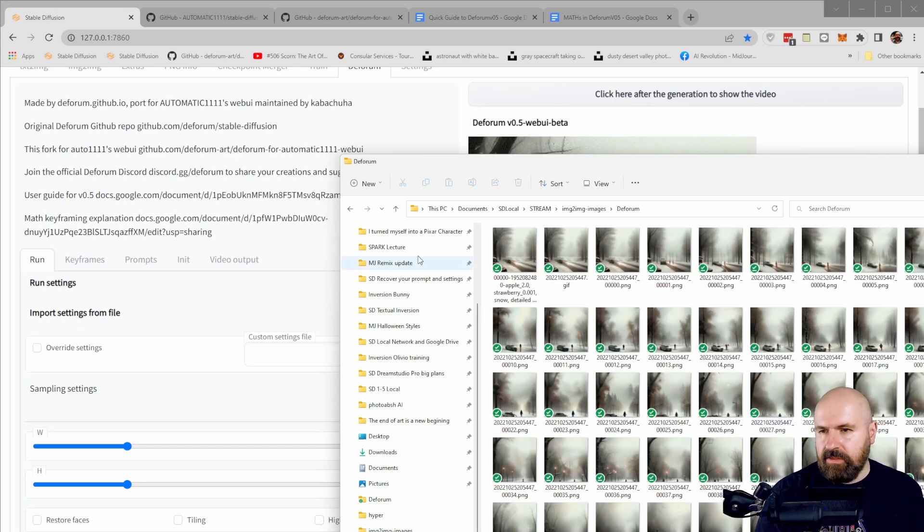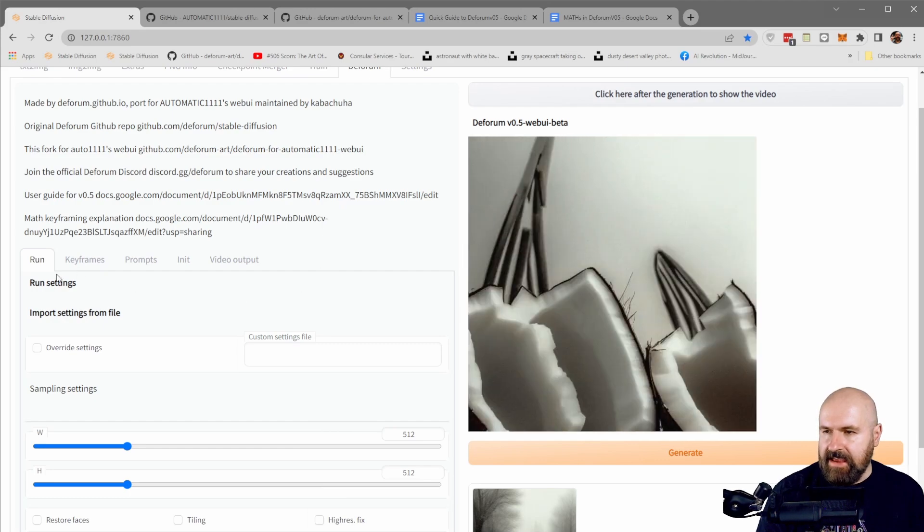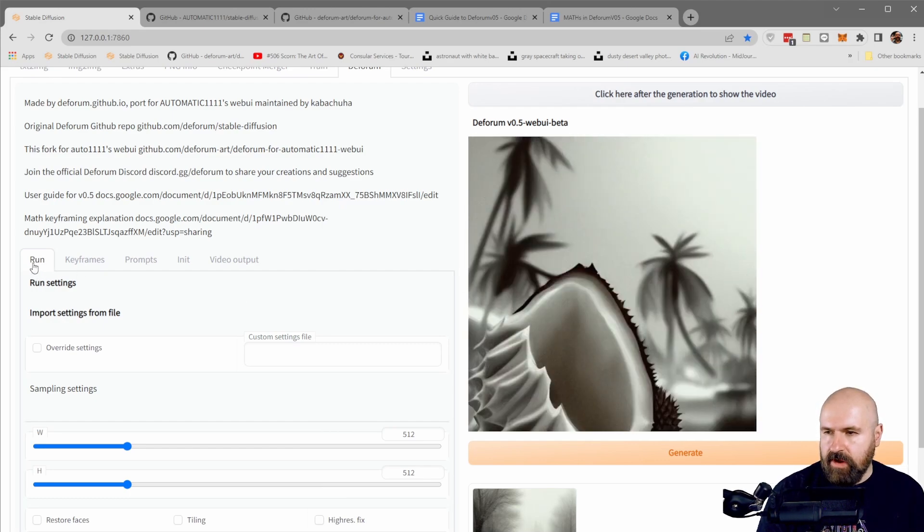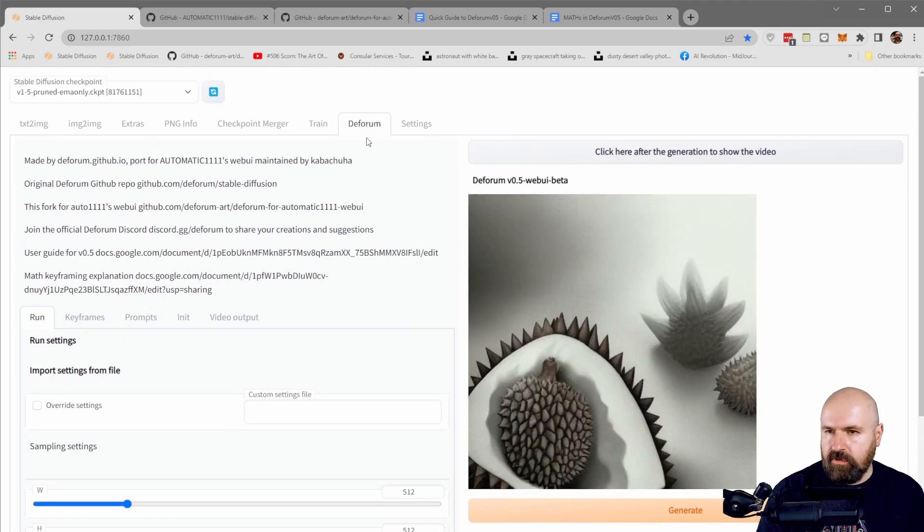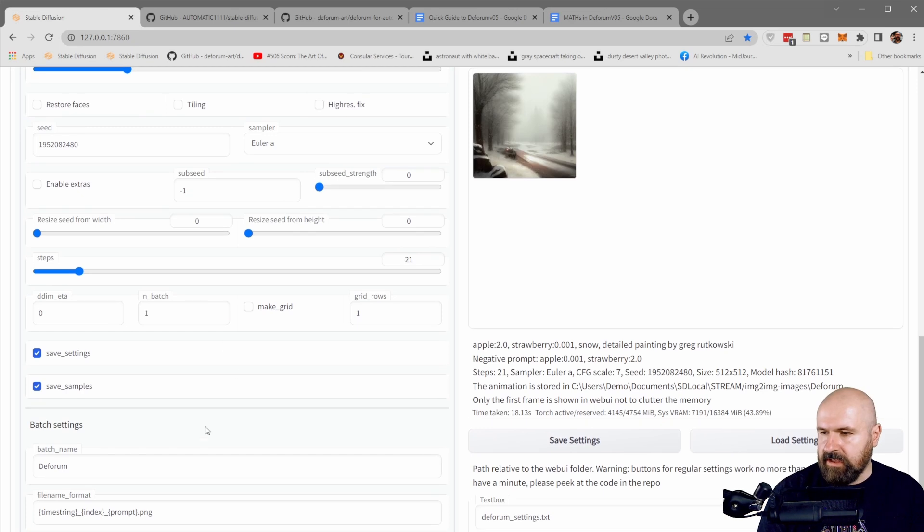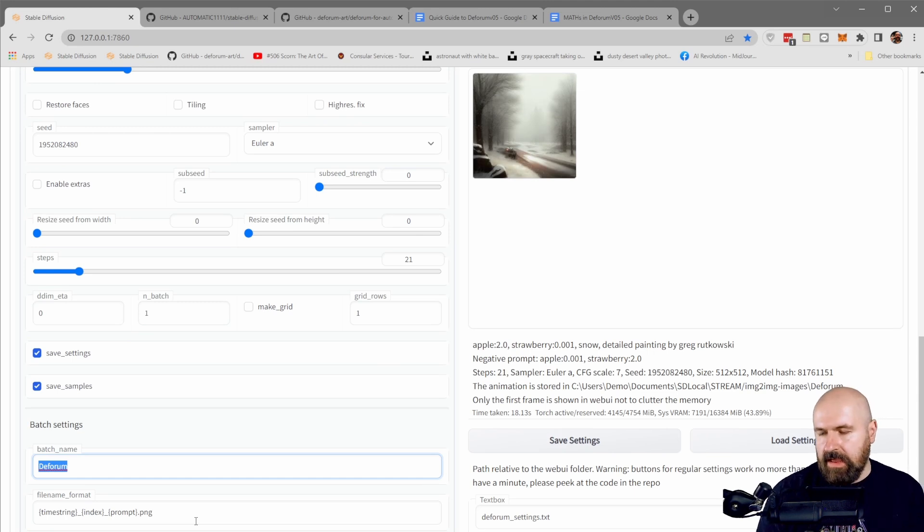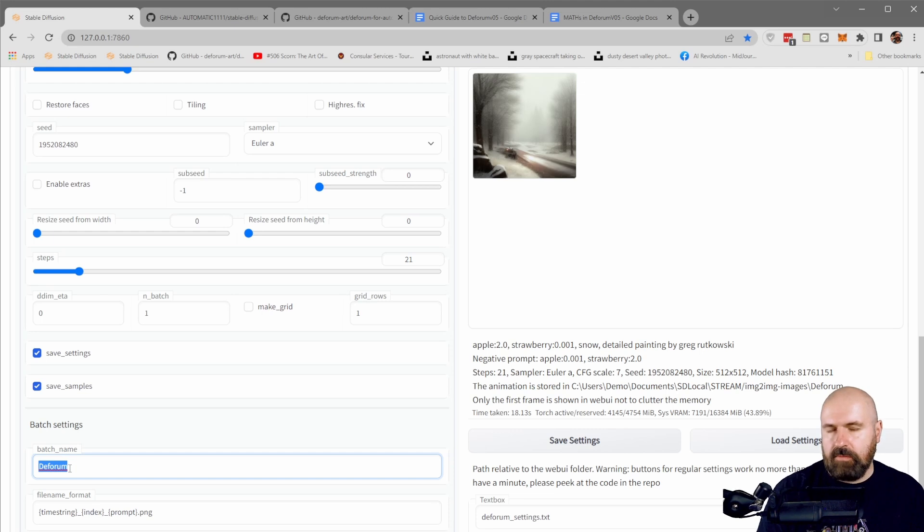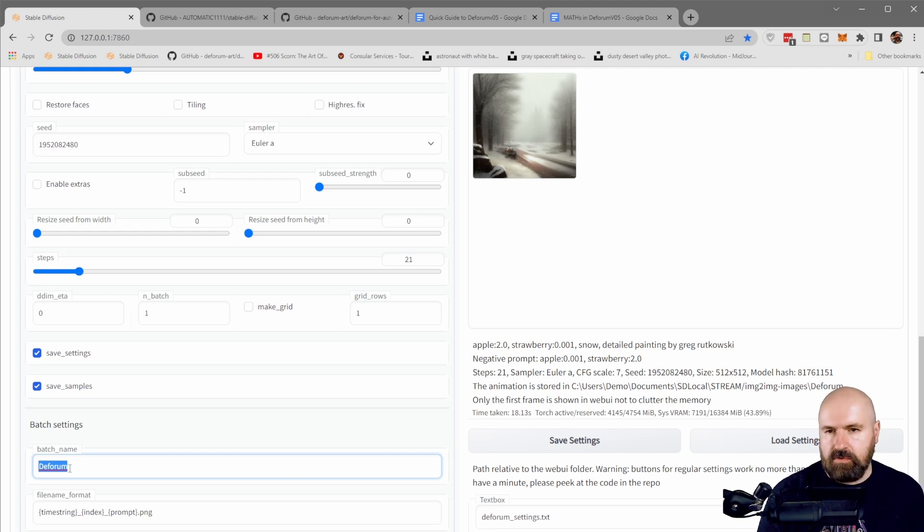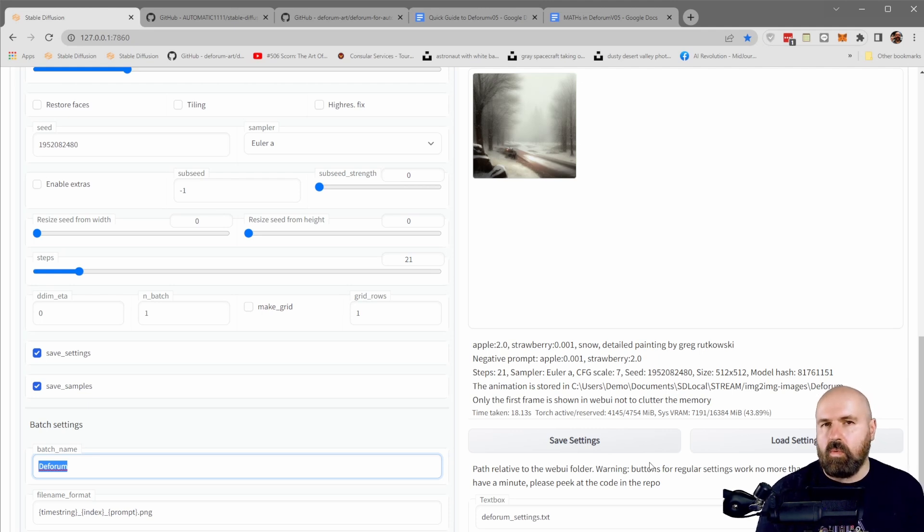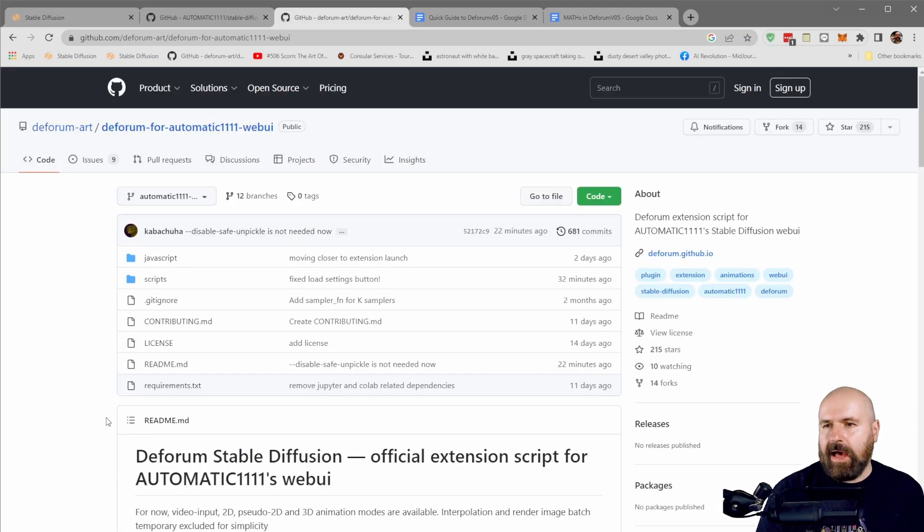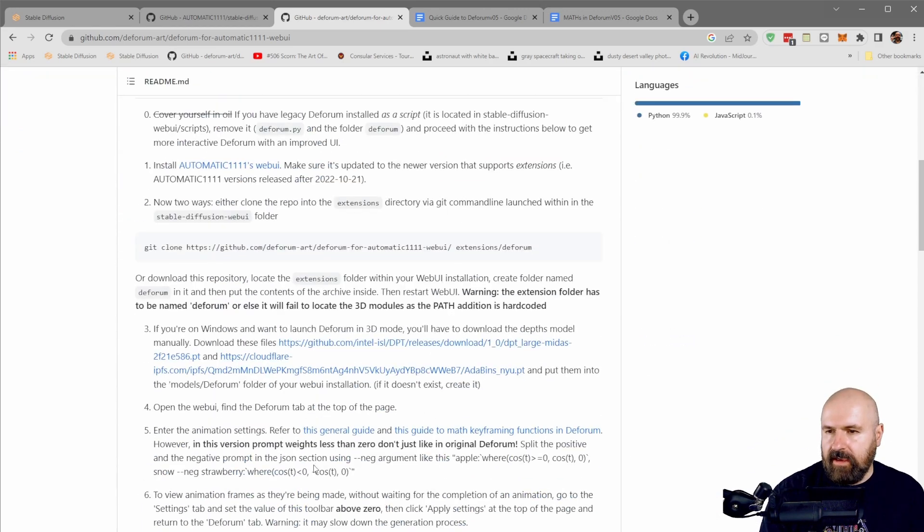And the location where you set the name of that subfolder is in the run tab, of course, inside of the Deforum tab. When you scroll down here, it says batch name and this batch name will be the name of the folder. So I encourage you to change this based on the project you're doing, but also based on the test runs you're doing so that you don't end up with thousands of images without knowing which belongs to what kind of test batch or project.